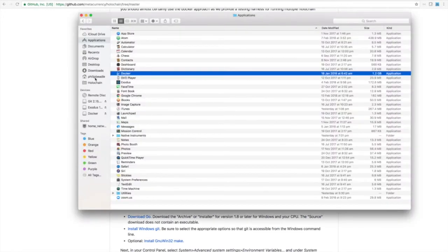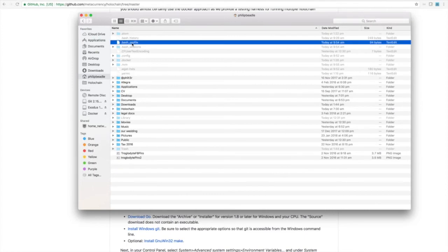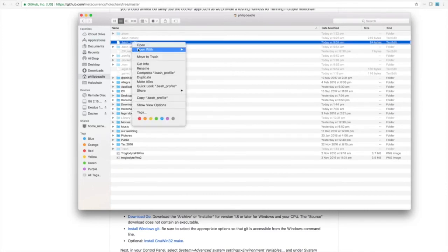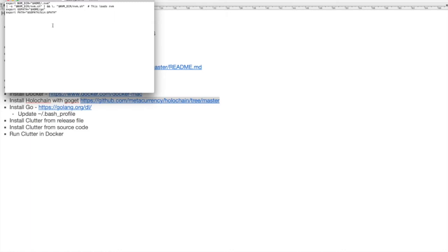So I'll go back to here, my bash profile, and edit it in the text editor. You can see the nvm stuff we put in there before. I'm just going to add in the Go path, which is going to be in my home directory, and then Go, and then Go path bin, so that when you run the commands from Holochain, they'll run straight out of that path there.